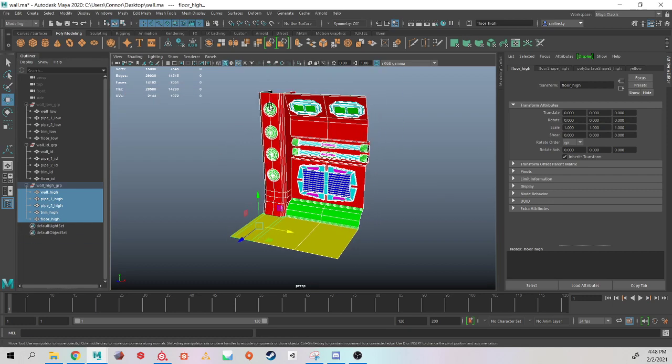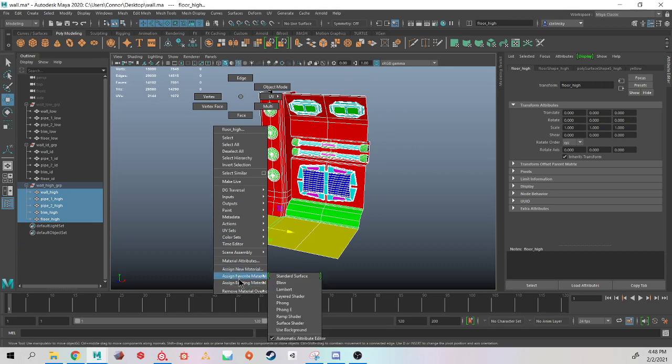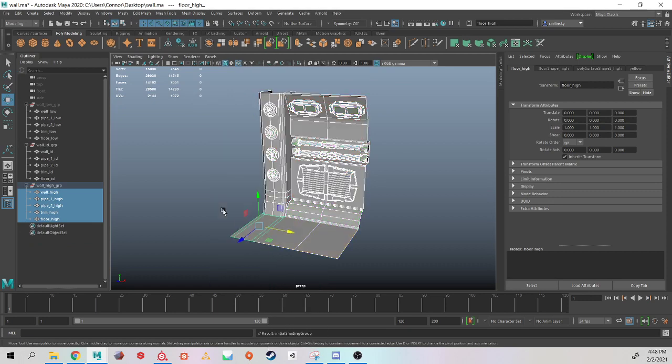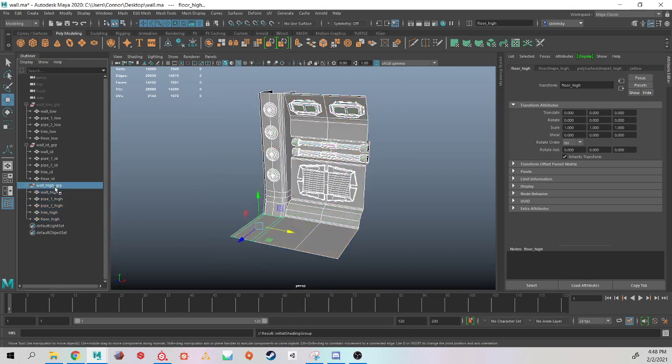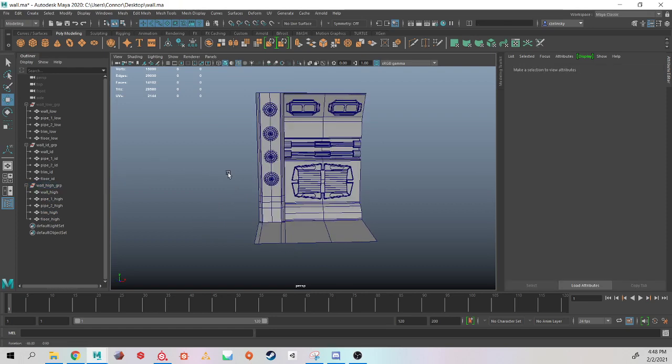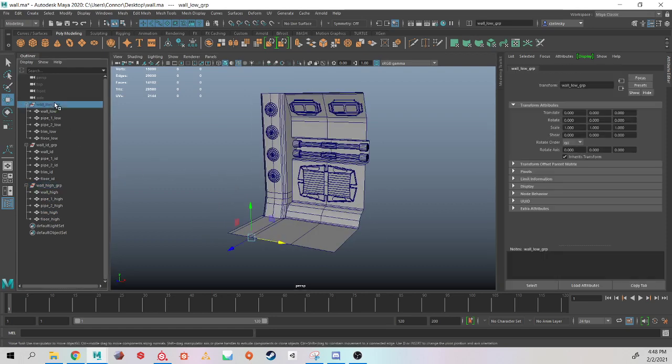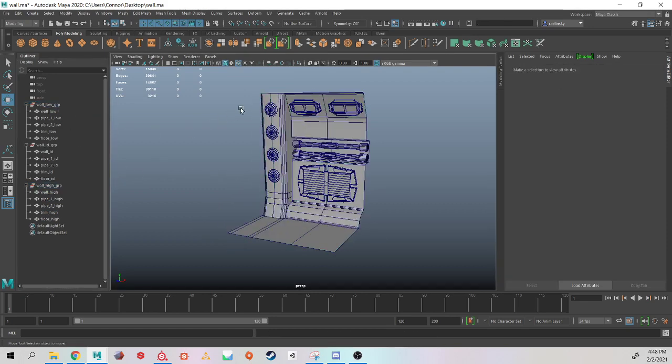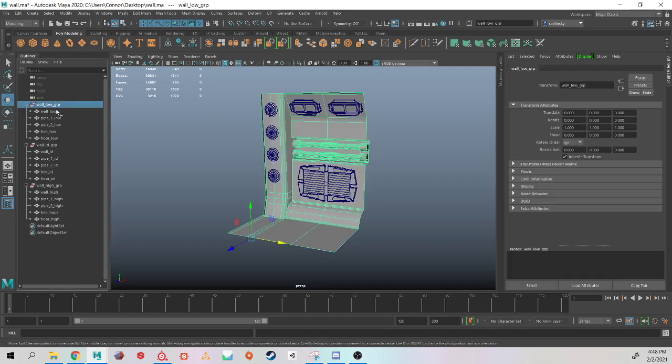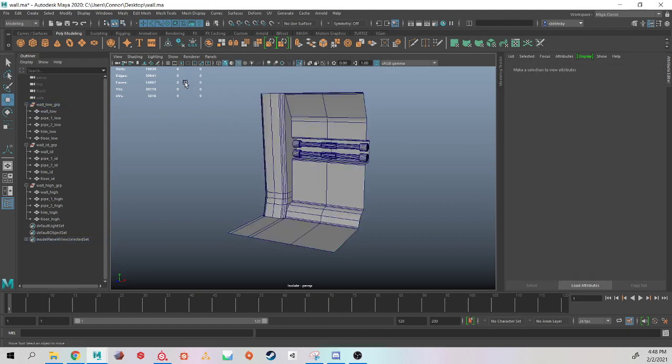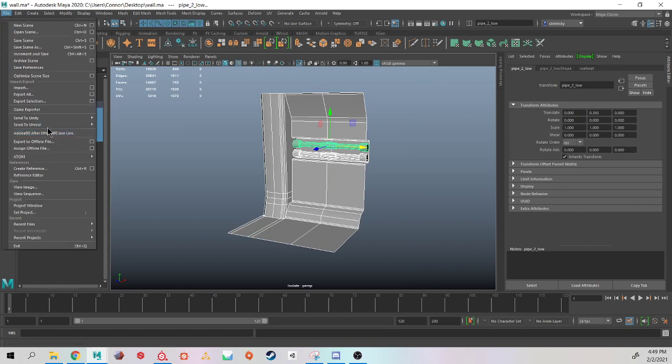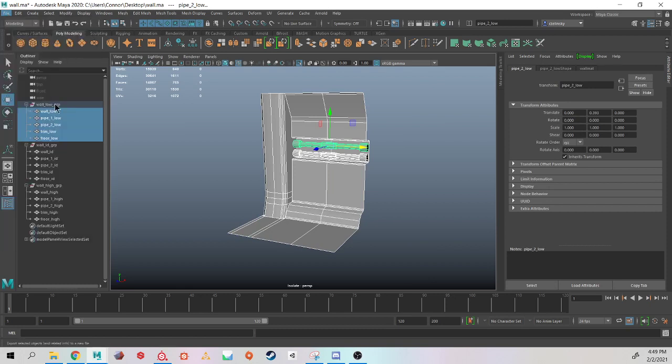The last thing I'd have to do is I'm just going to put Lambert 1 back onto my high group. I now need to export all of these individually. I'm going to select my low group. I'm going to isolate. And then just marquee select all of these low poly objects and come up to file, export selection.